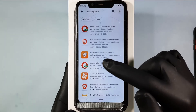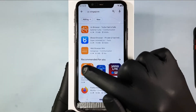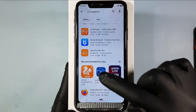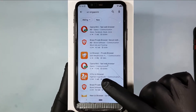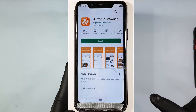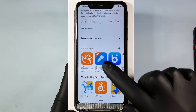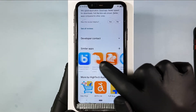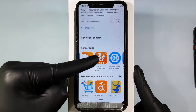Sometimes you can find the official UZ Browser on the recommendation section here. Or, for example, I touch this XPro UZ Browser, then scroll down. Then here on the similar app section, you can find our official UZ Browser. Choose this.